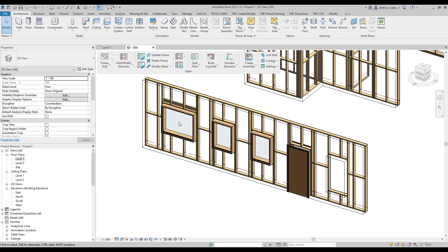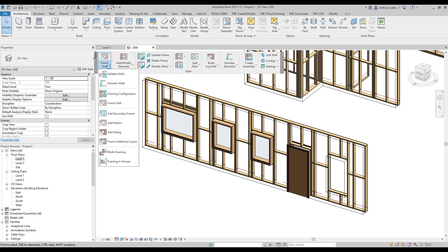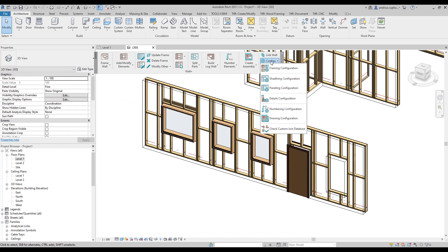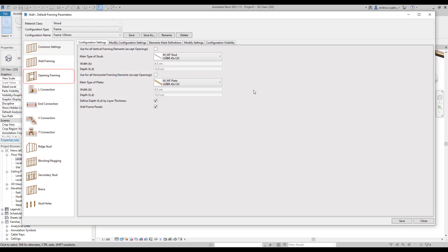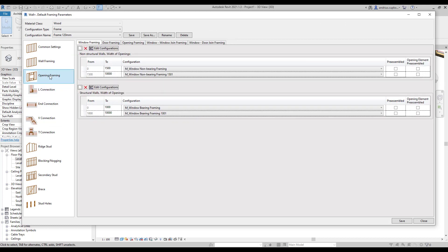And now we will show you how to create a new window configuration. So let's open the framing configurations dialog by navigating to the Wall Plus software tool panel and you can find the framing configurations in the frame wall menu or in the configs menu. And you can find opening framing settings in the browser on the left. So now let's explore the dialog.